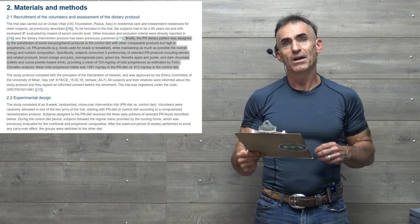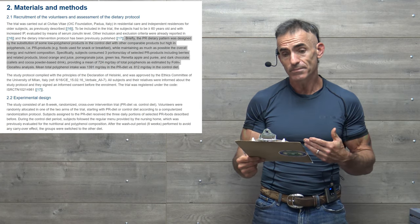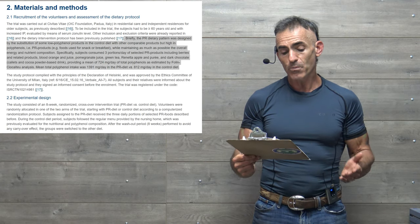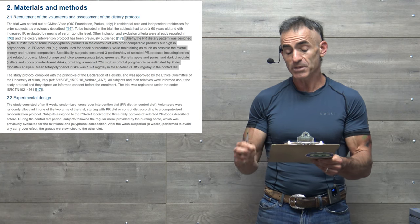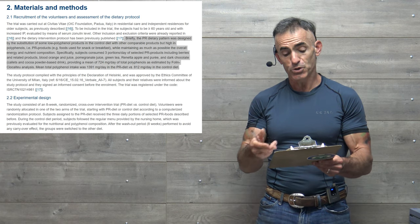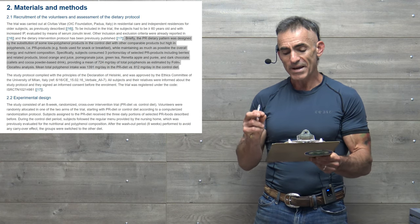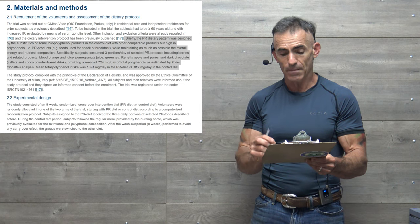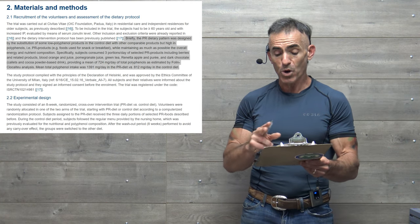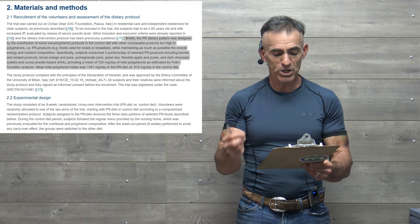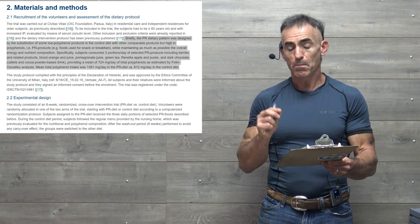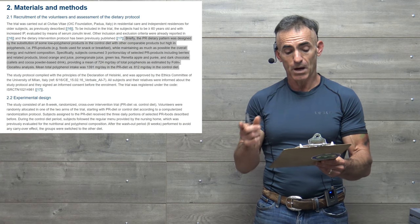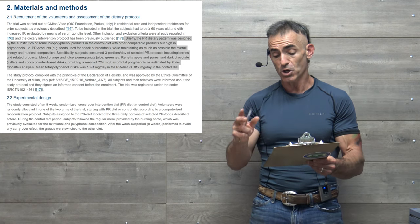Briefly, the polyphenol-rich dietary pattern was designed by the substitution of some low-polyphenol products in the control diet with other comparable products but high in polyphenols. The polyphenol-rich products, foods used as snacks or breakfast, while maintaining as much as possible the overall energy and nutrient composition. Specifically subjects consume three portions a day of the selected polyphenol-rich products, including berries and related products, blood orange and juice, pomegranate juice, green tea, renata apple and puree and dark chocolate.